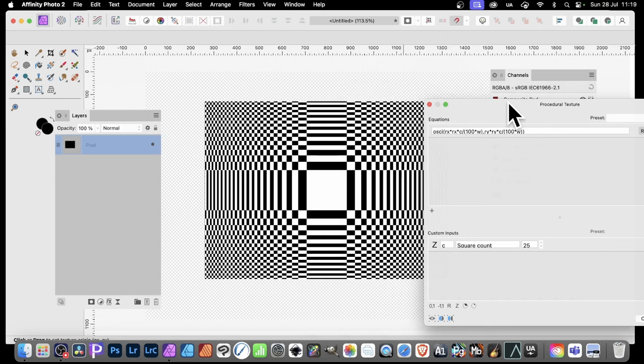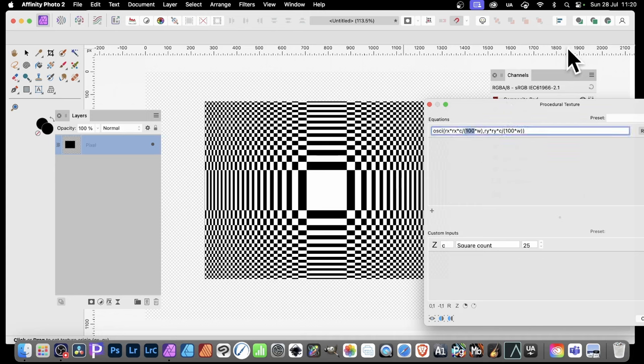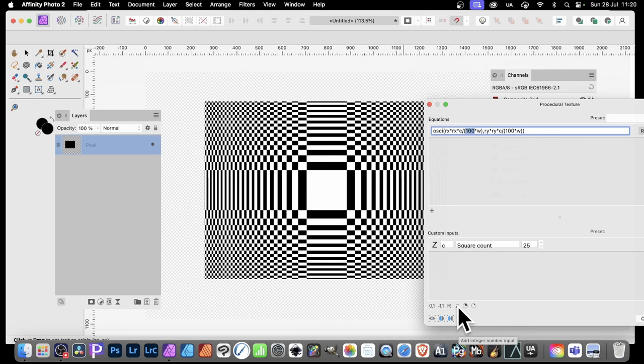What you can also do, instead of using 100 there, which is great, because you can always come back and tweak it and change it, but you can also set it as a parameter, custom input. Just go down there. So I'm just going to go with Z.